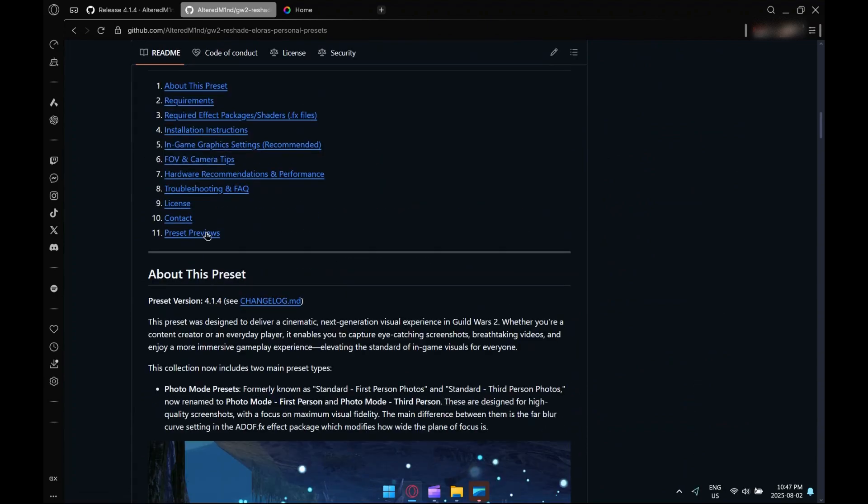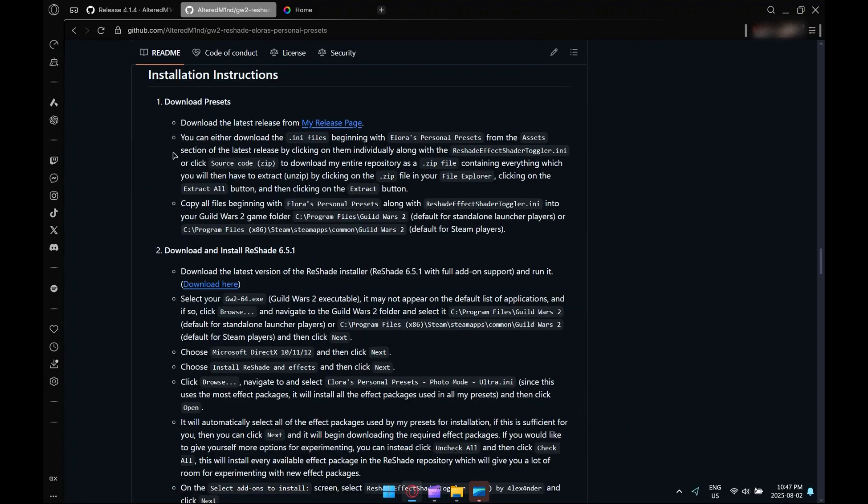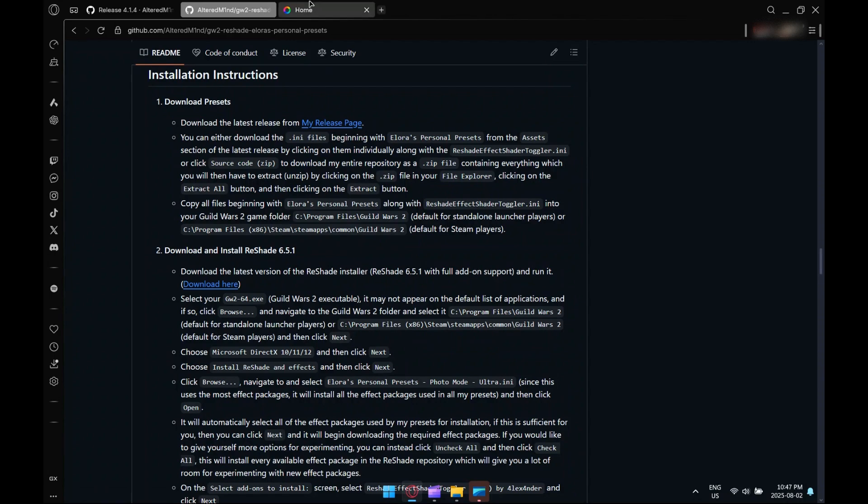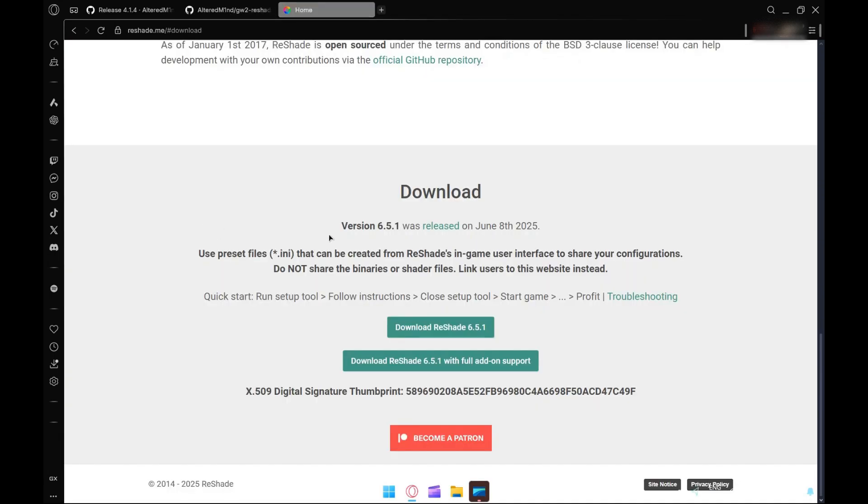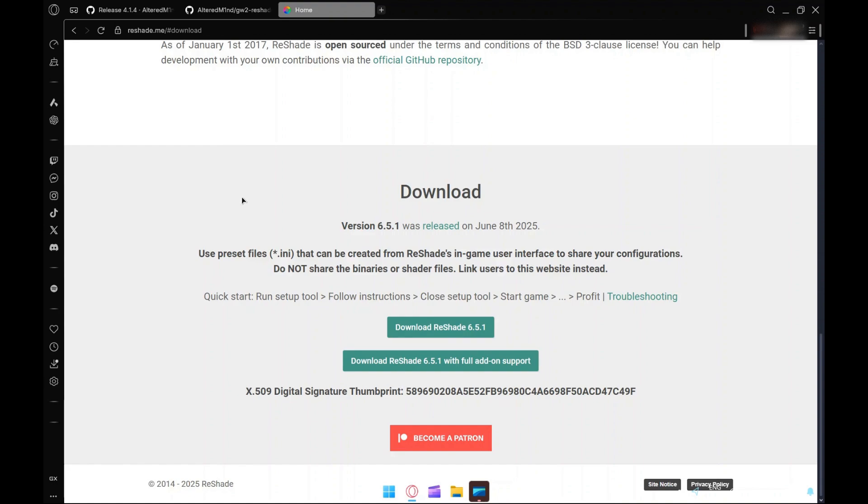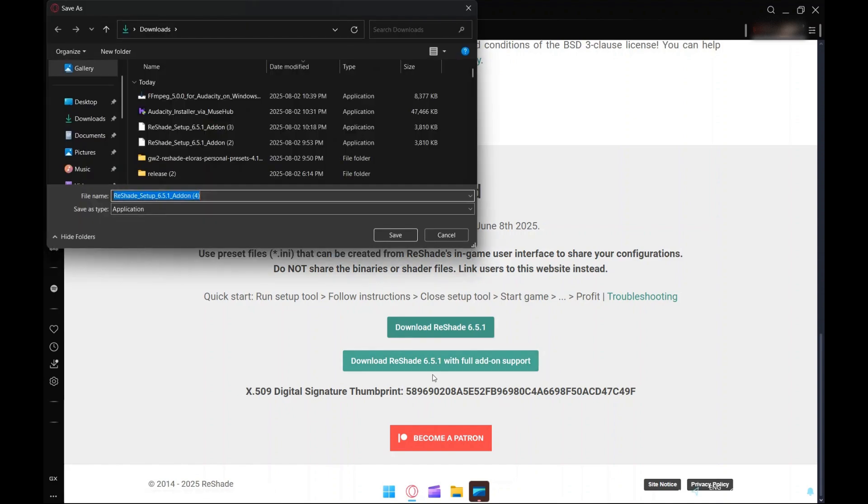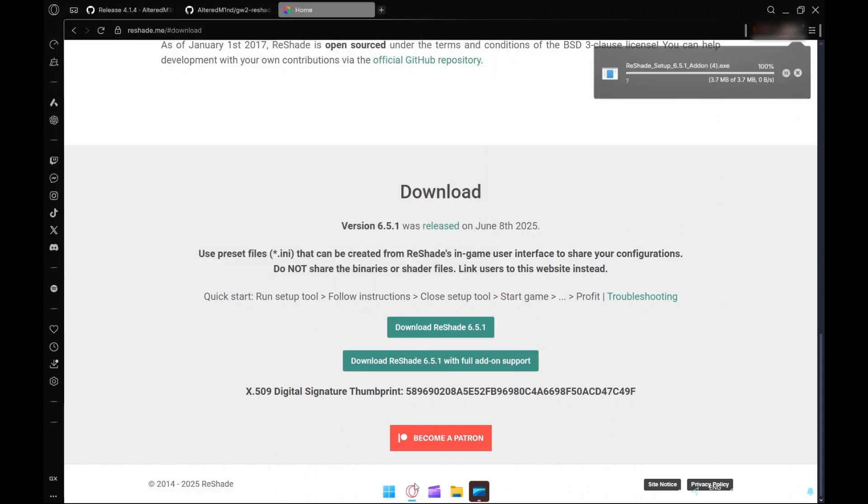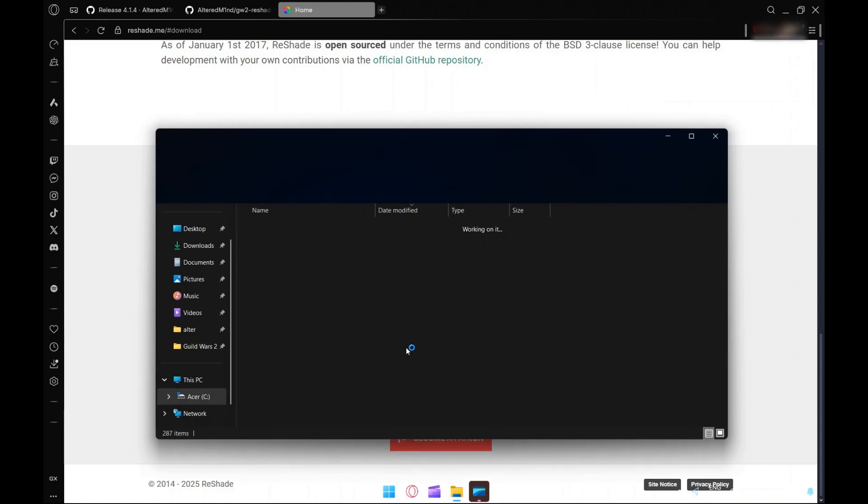In my GitHub, this is step two, which is to download ReShade. There's a little download button here which will take you over to the reshade.me website. There you just click on download 6.5.1 with full add-on support. I'll go ahead and download this now.